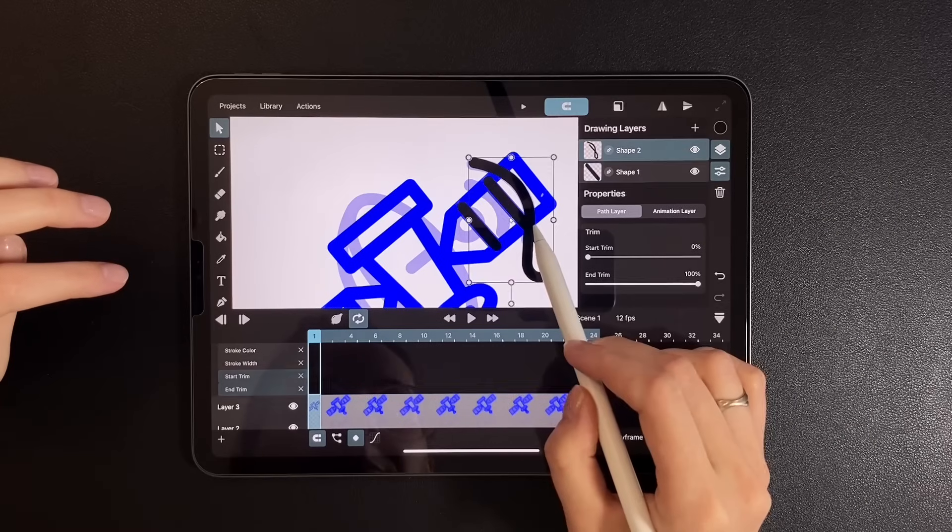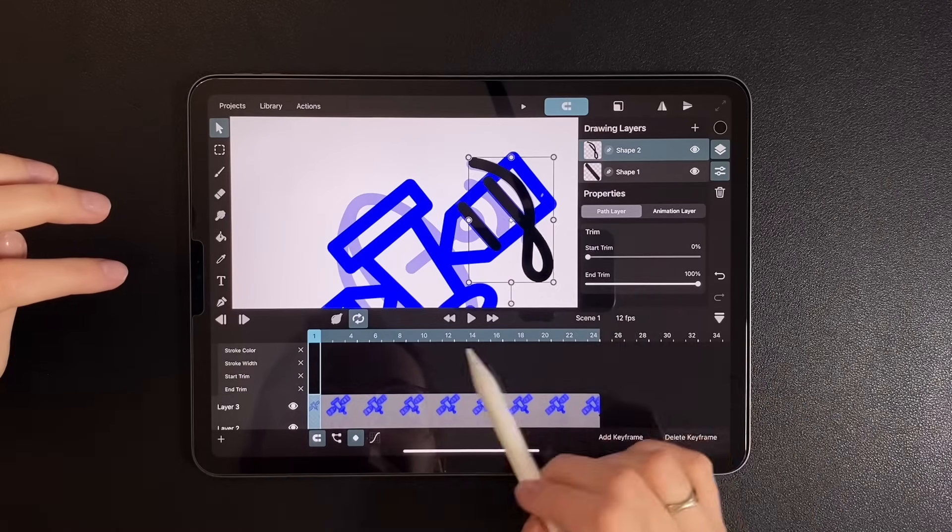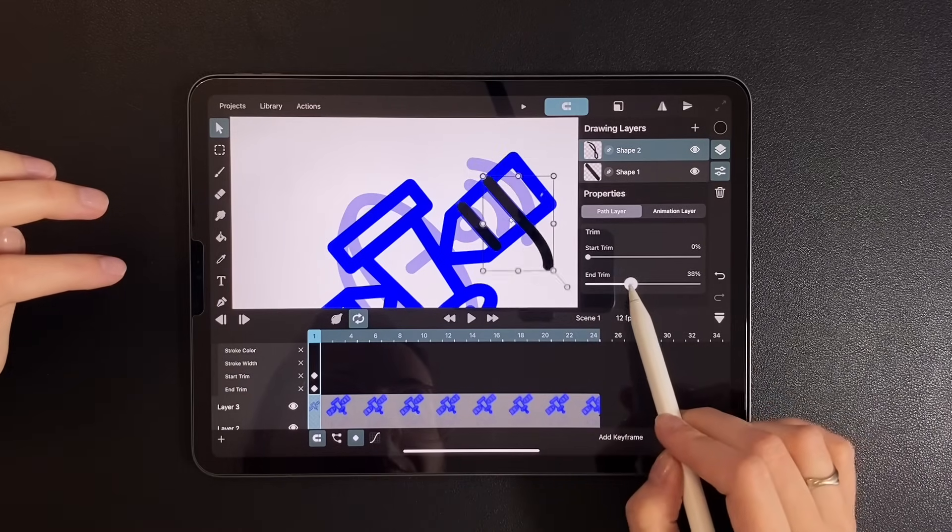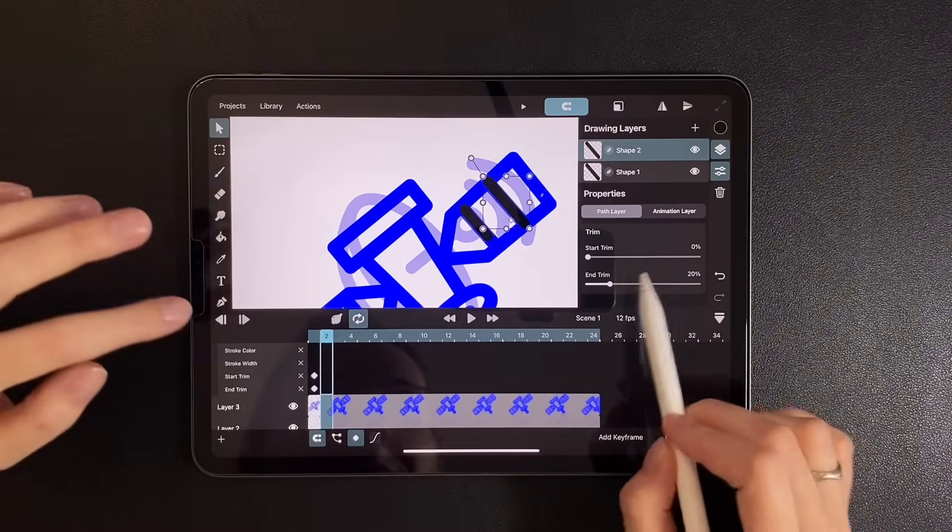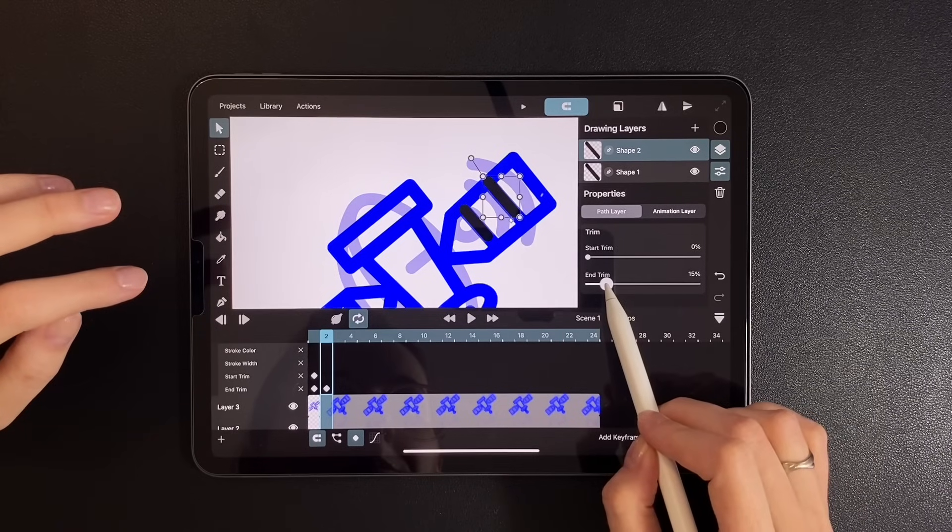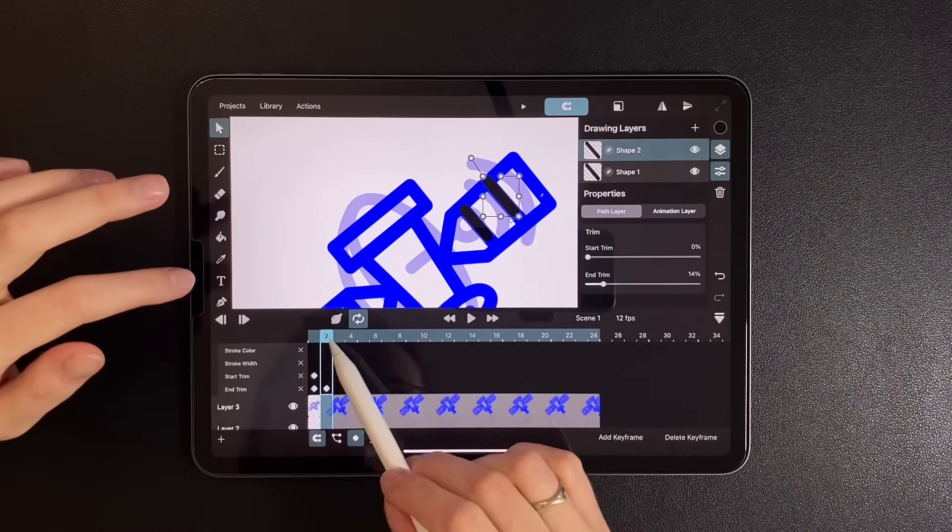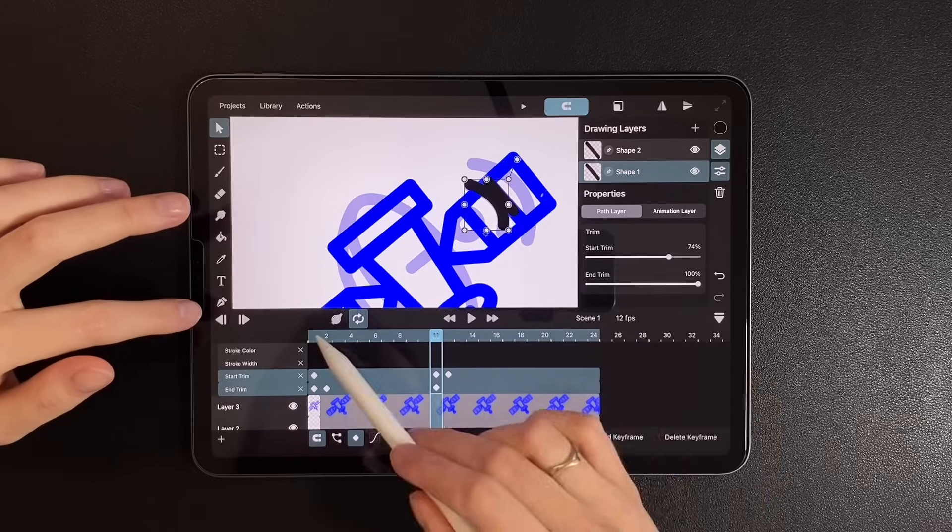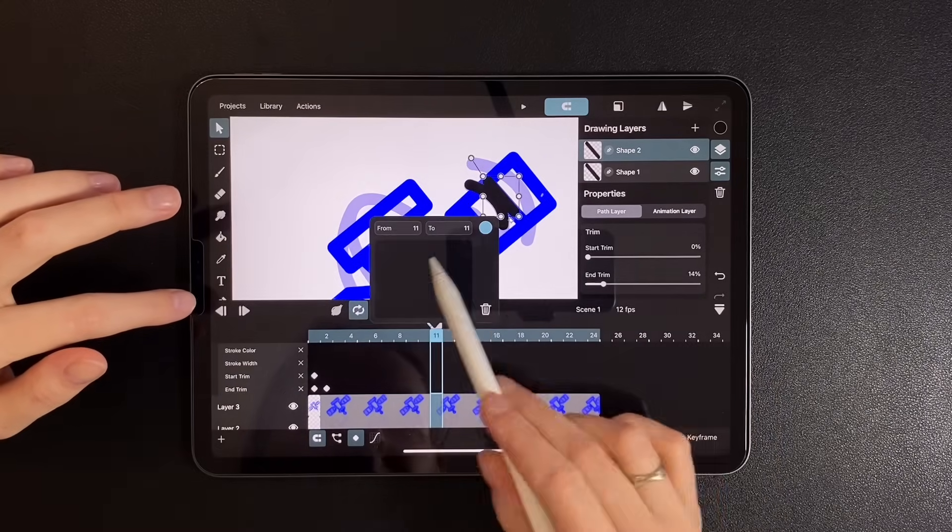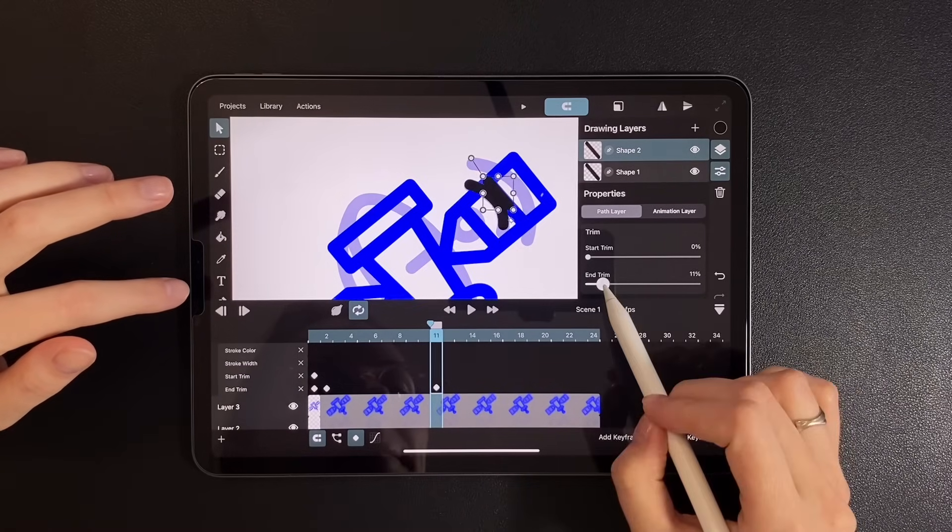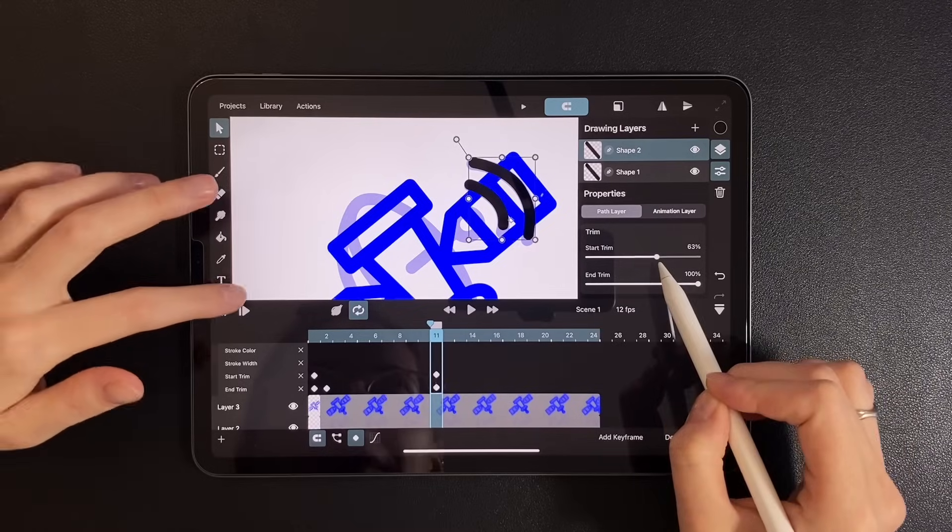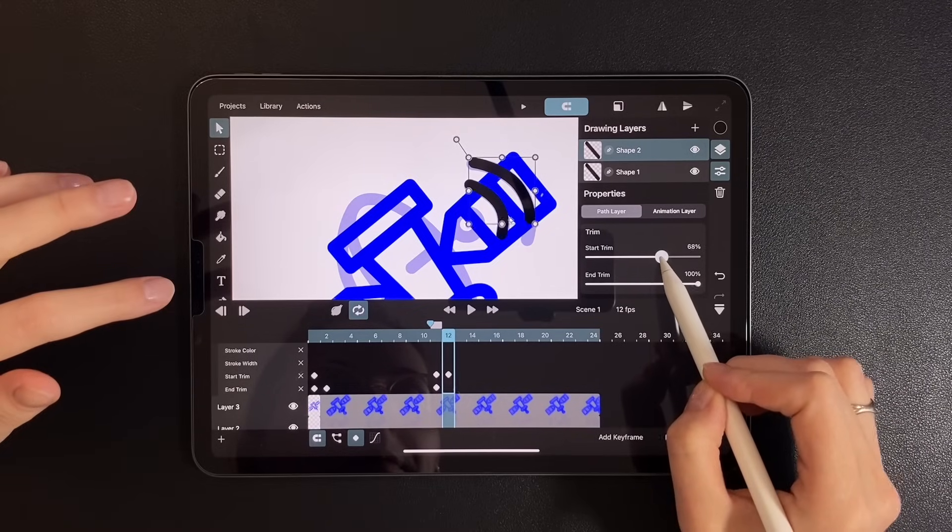Let's do the same with the second stripe. First, set end. Then bounce on the next frame. Another bounce on frame 11. And the final shape.